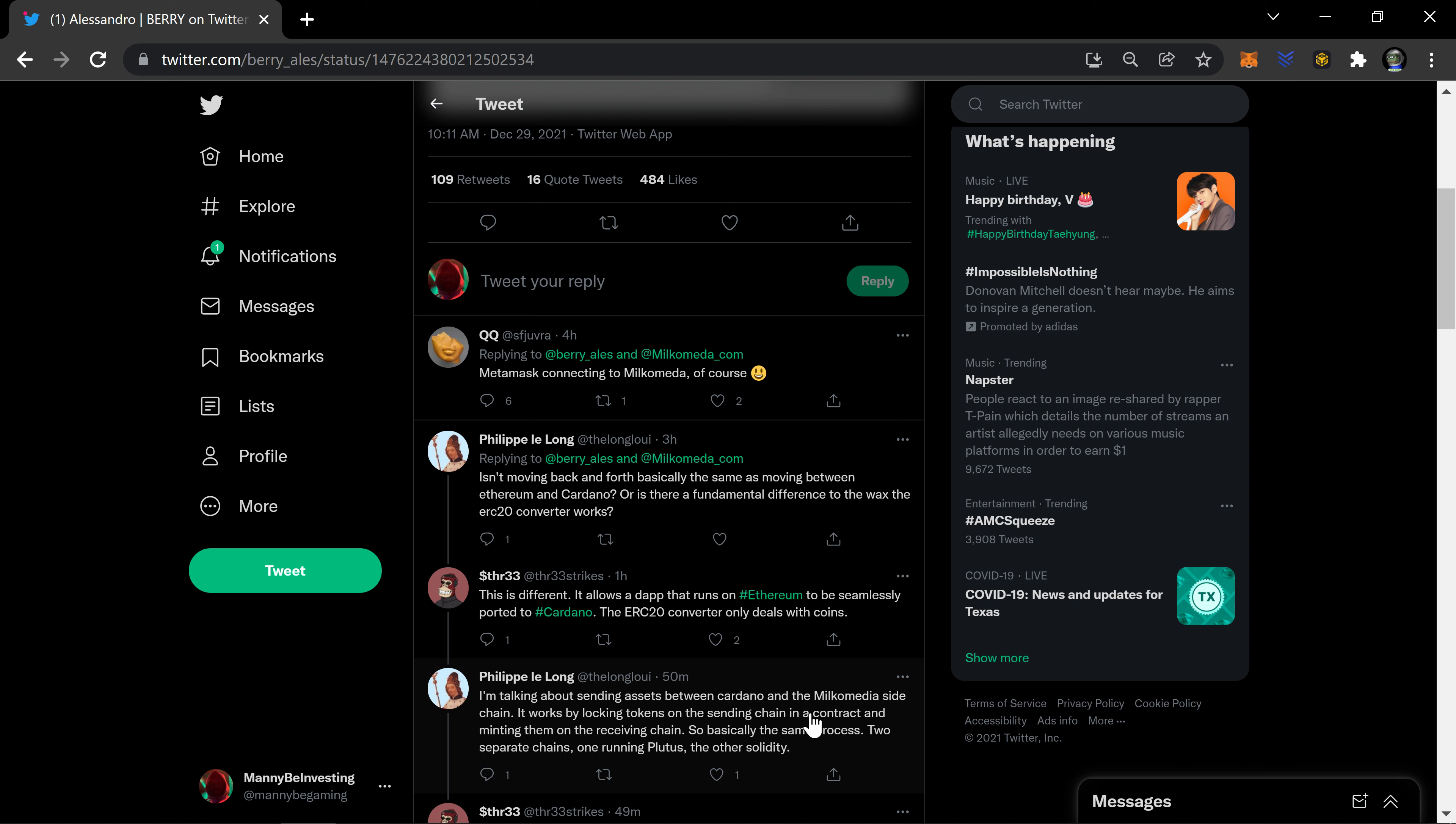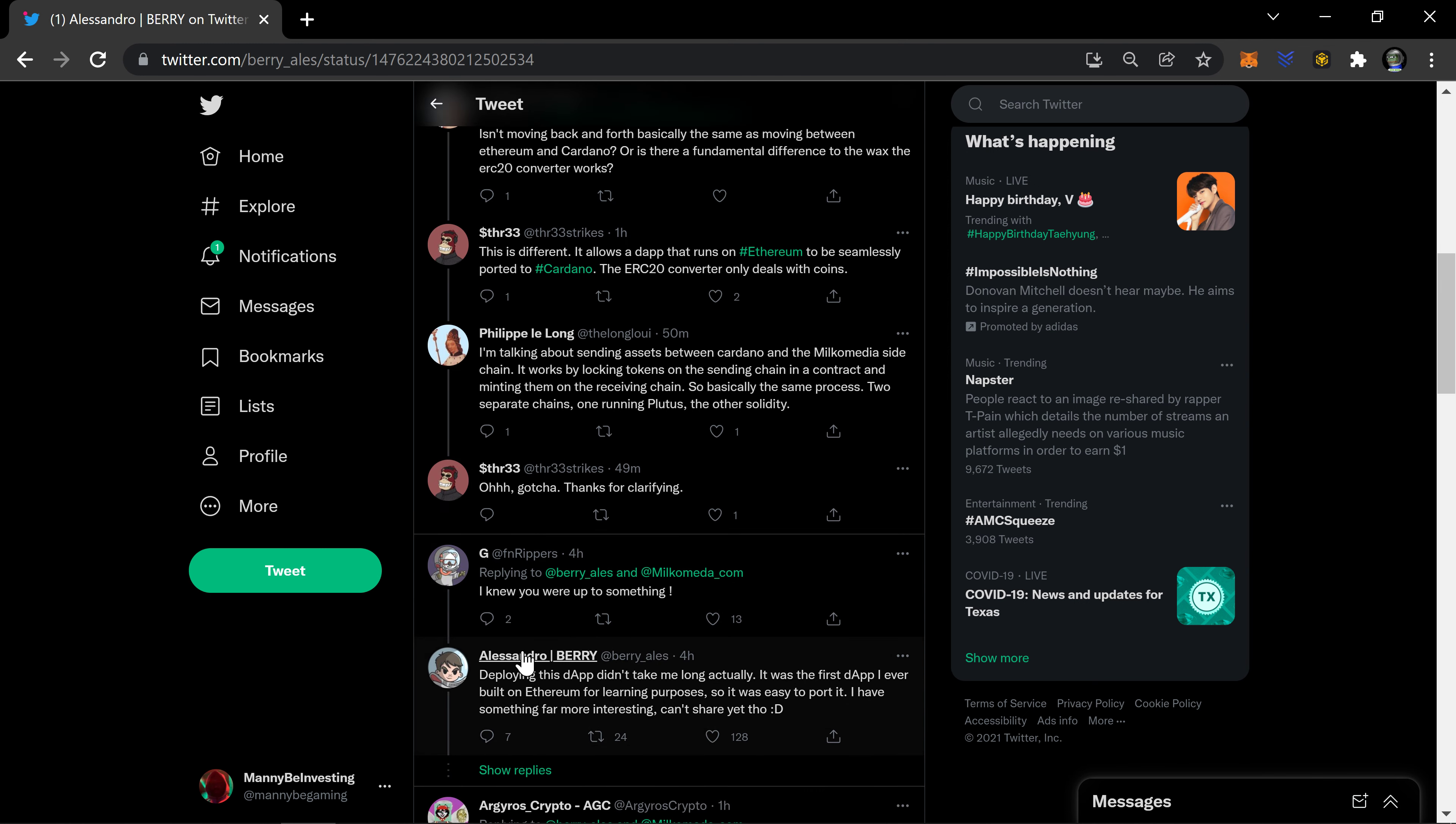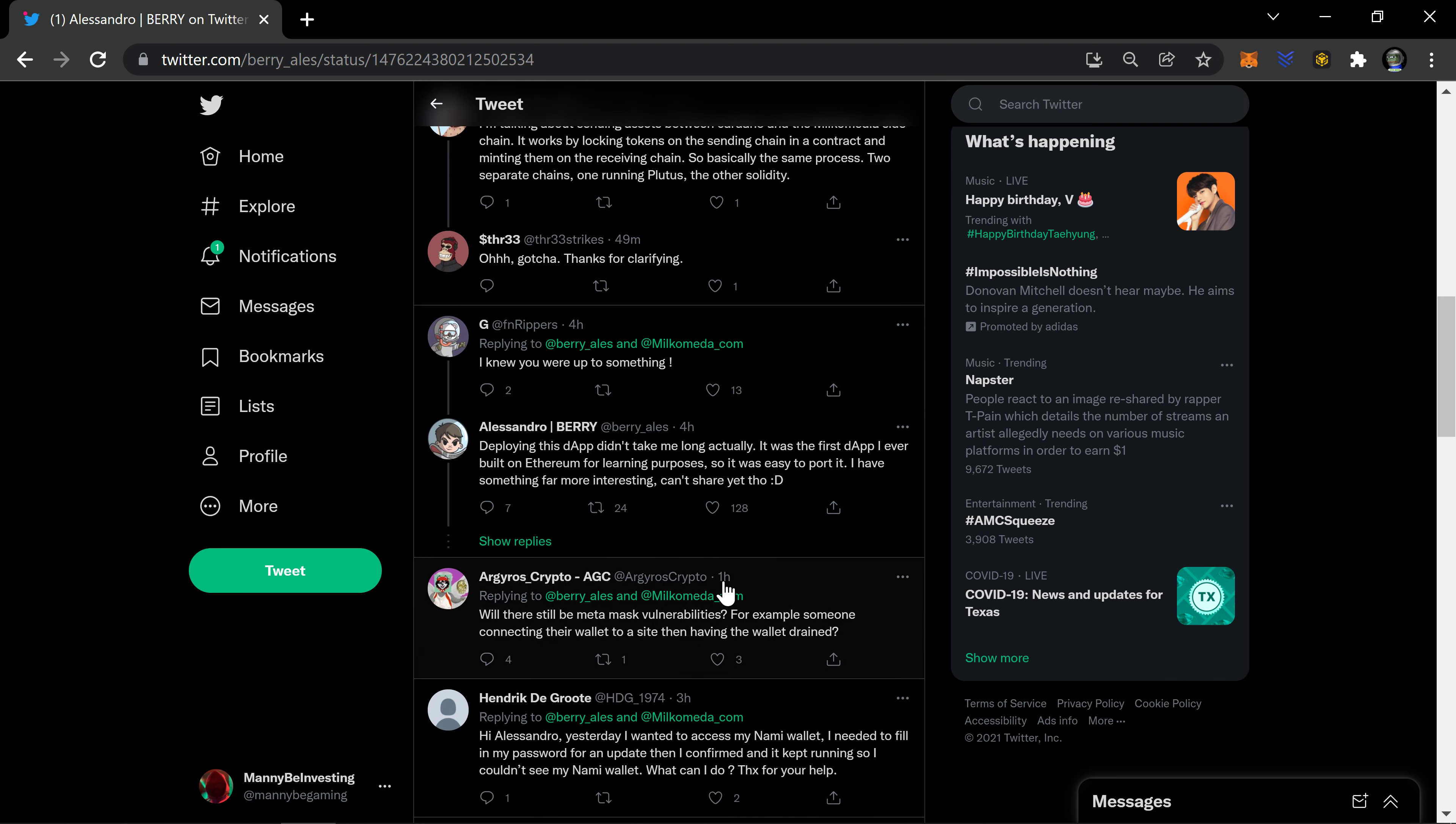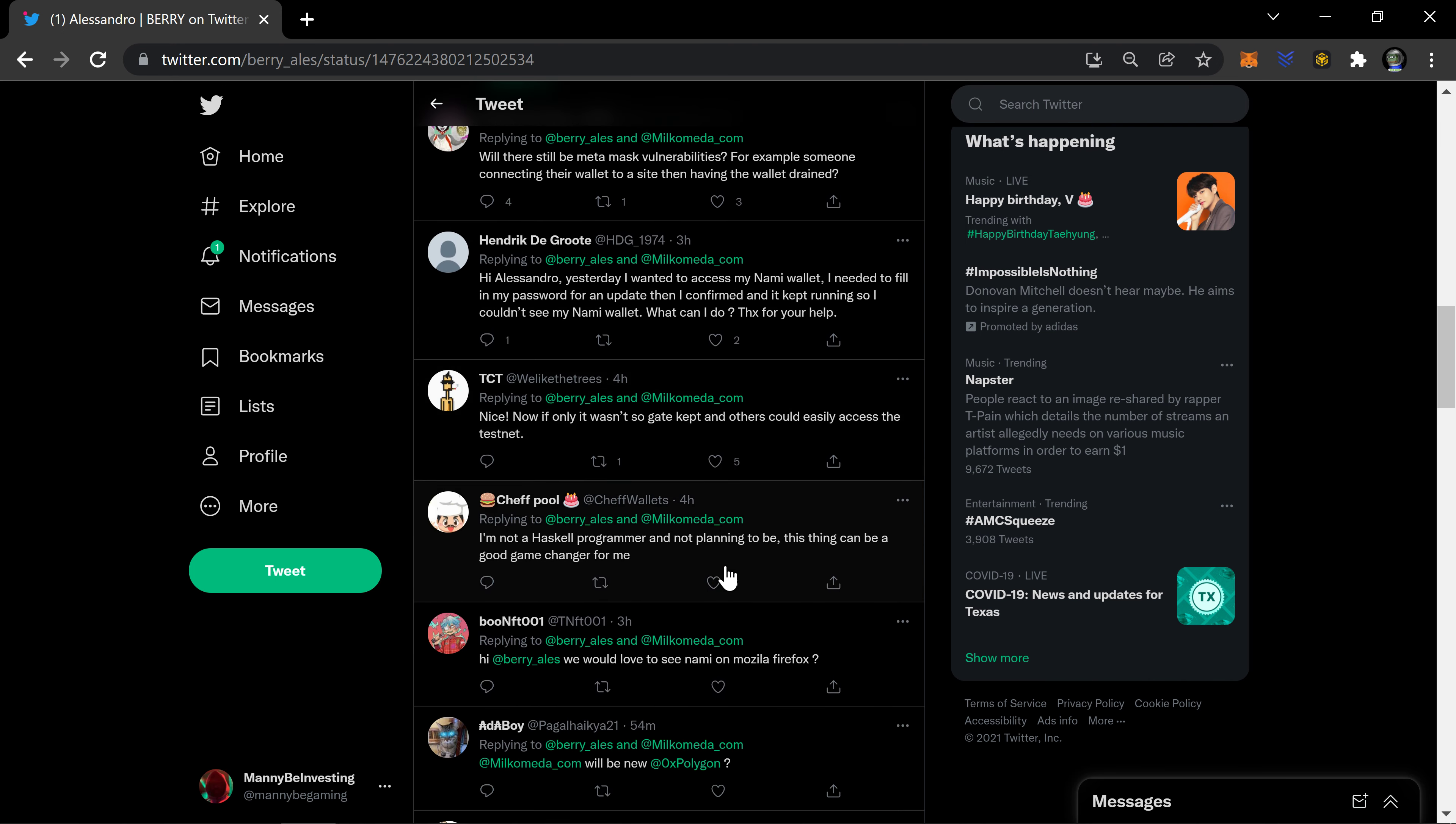Yeah, I'm talking about sending assets between Cardano and Milkomeda sidechain. It works by locking the token on the sending chain in a contract and minting them on the receiving chain. So basically the same process, two separate chains, one running Plutus, the other Solidity. I knew you were up to something. Deploying this dApp doesn't take me long actually. It was the first dApp I ever built on Ethereum for learning purposes so it was easy to port it. I have something far more interesting, can't share yet though.